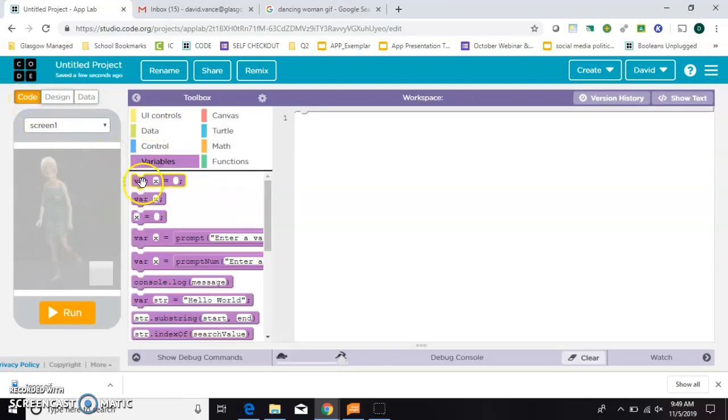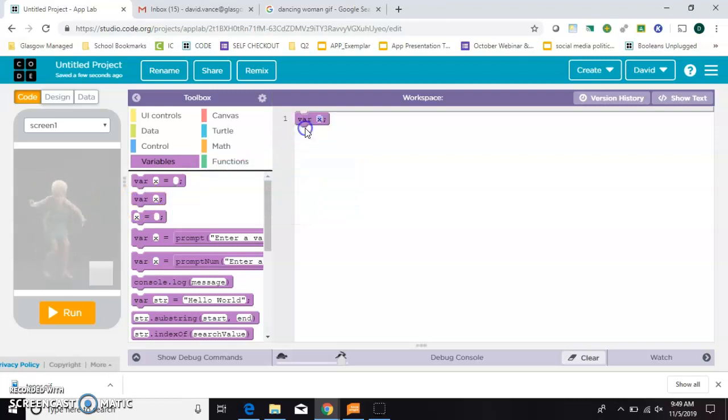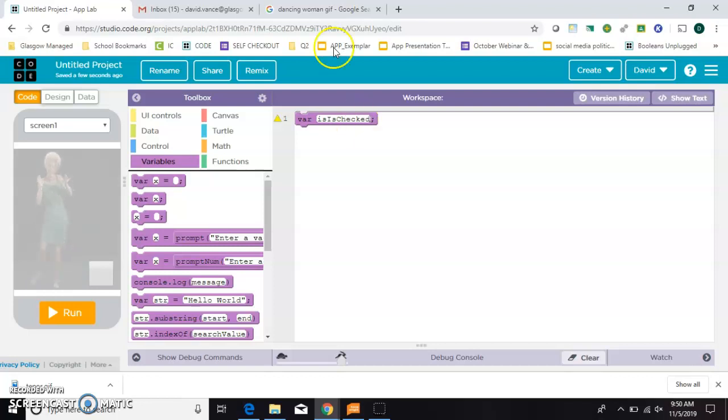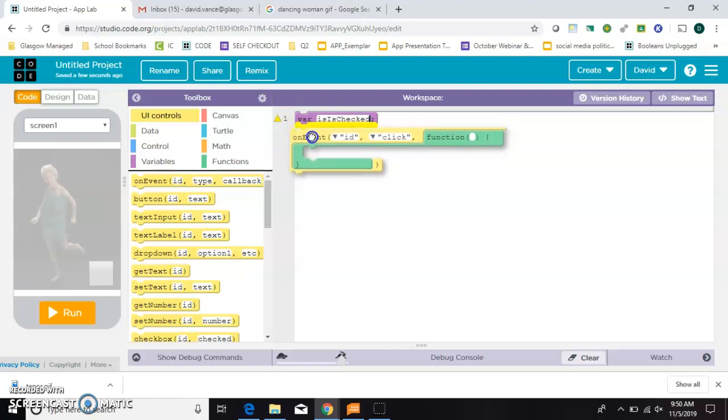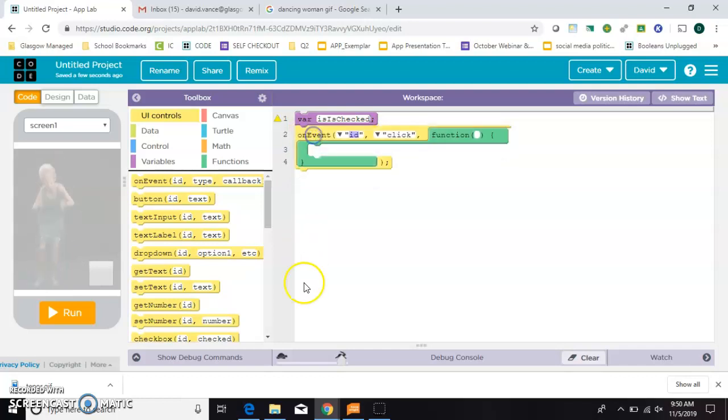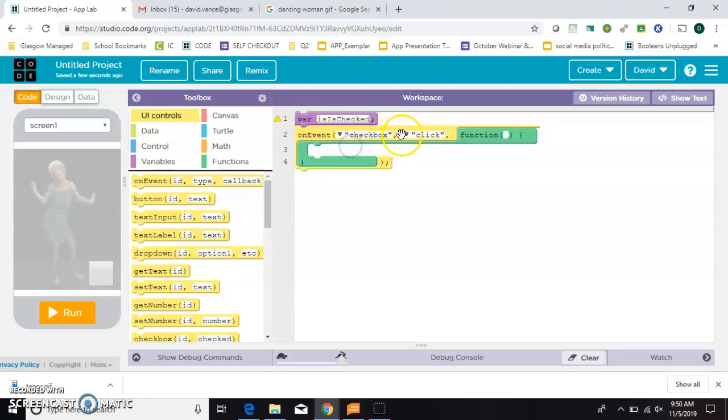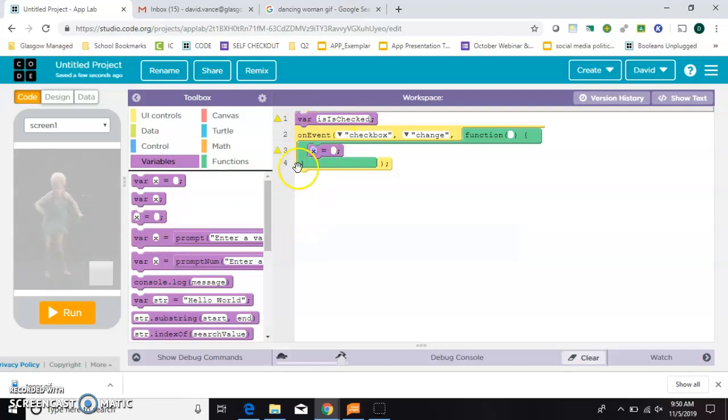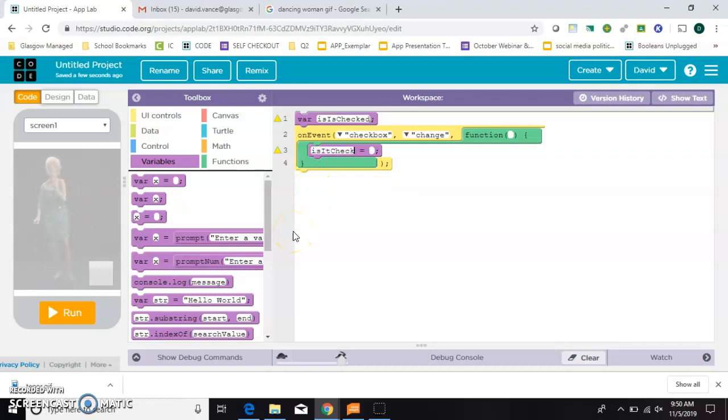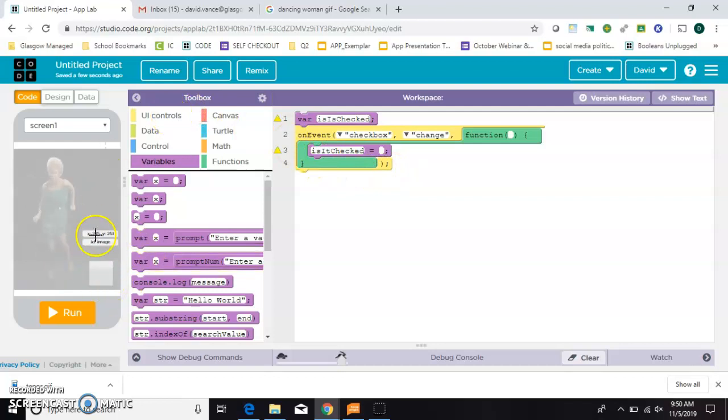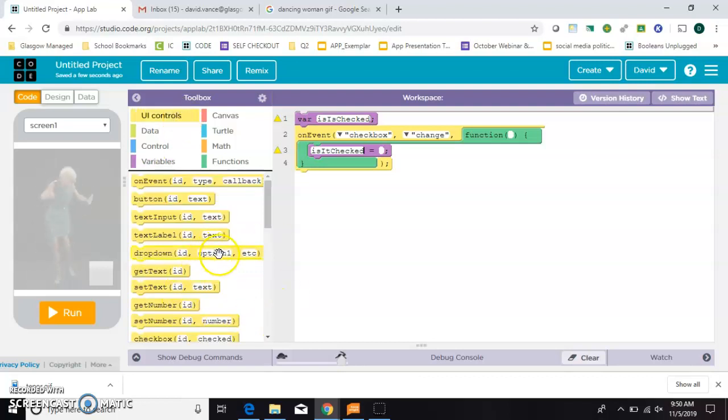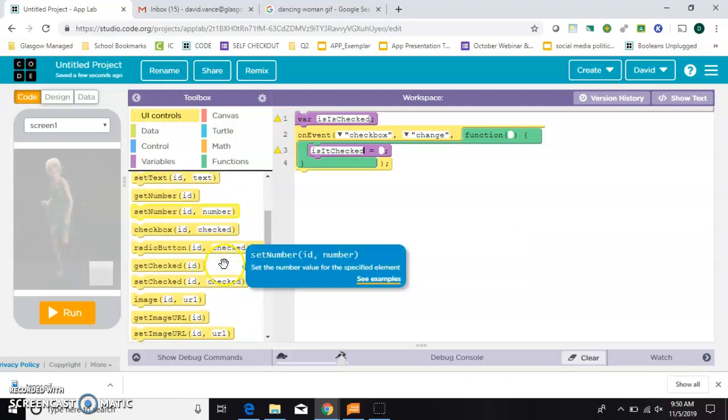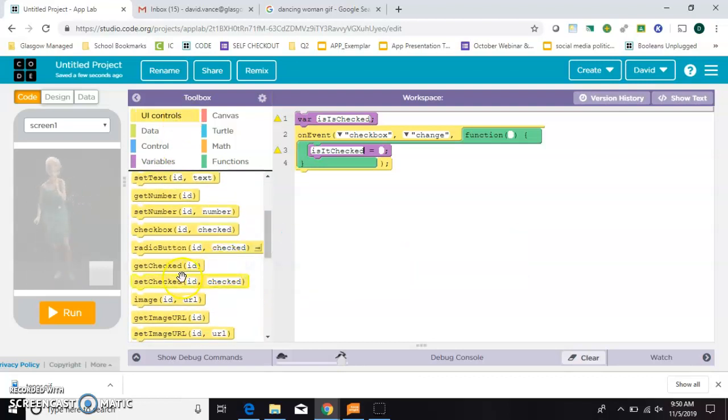So first, I want to make a variable called, is it checked? And then I want to grab an on event block and say, if our checkbox changes, then we want to give that variable, is it checked, a value. So notice I only used var the first time. So here I'm going to say, is it checked is going to be equal to the status of this checkbox. And the way that I write the status of this checkbox is a get checked.